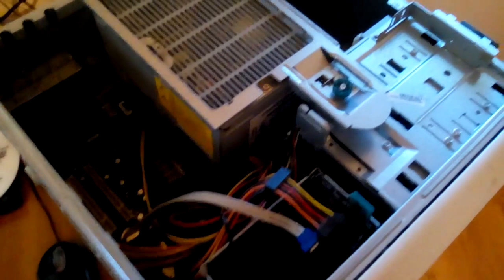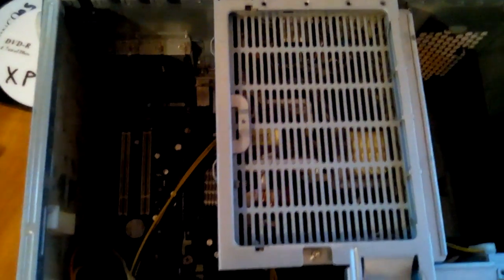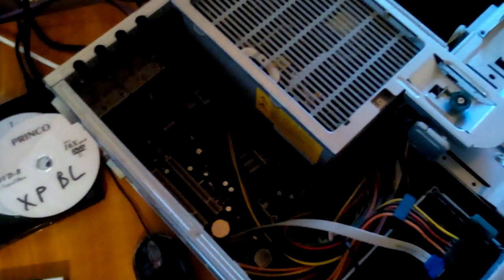This is a Gigabyte motherboard. DDR400. It has Serial ATA. It does the job.